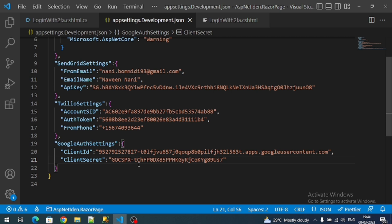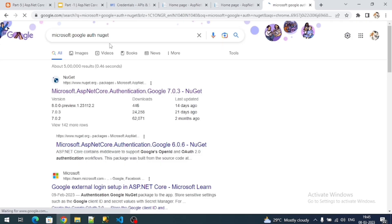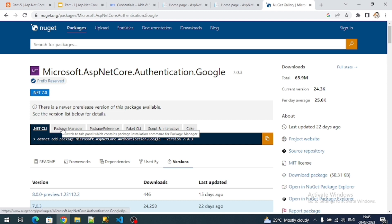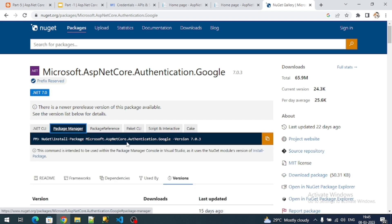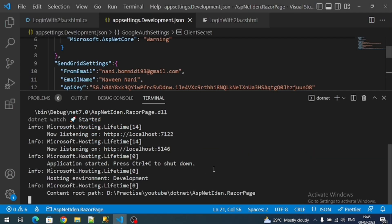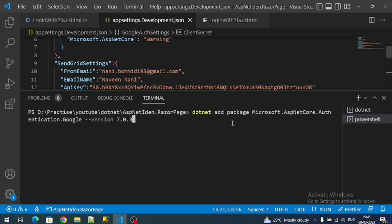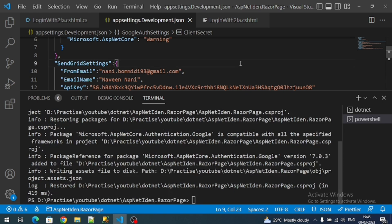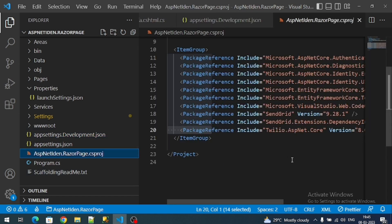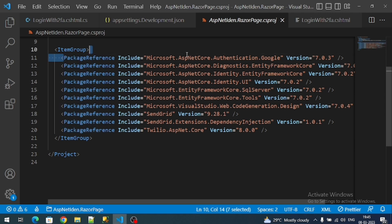To enable Google authentication with ASP.NET Core Identity, we need to install a NuGet package. Search for 'Microsoft Google Auth' in NuGet and install Microsoft.AspNetCore.Authentication.Google. Visual Studio 2022 users can copy from the Package Manager CLI and run it in the terminal. To confirm the package was installed successfully, check the .csproj file — you should see the Google package listed there.